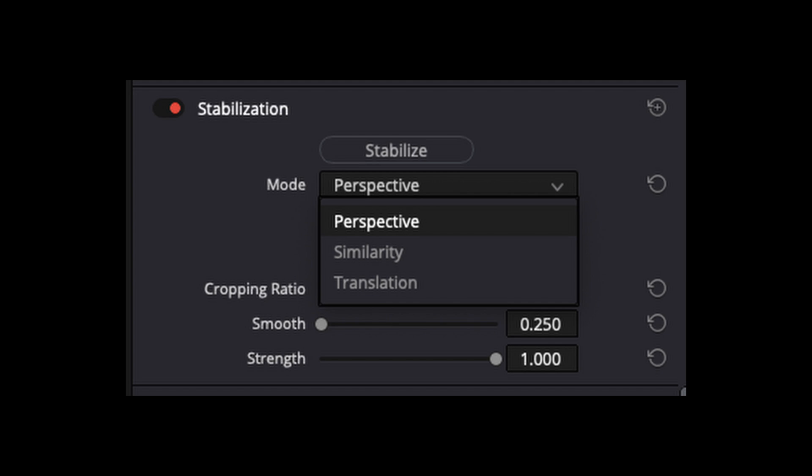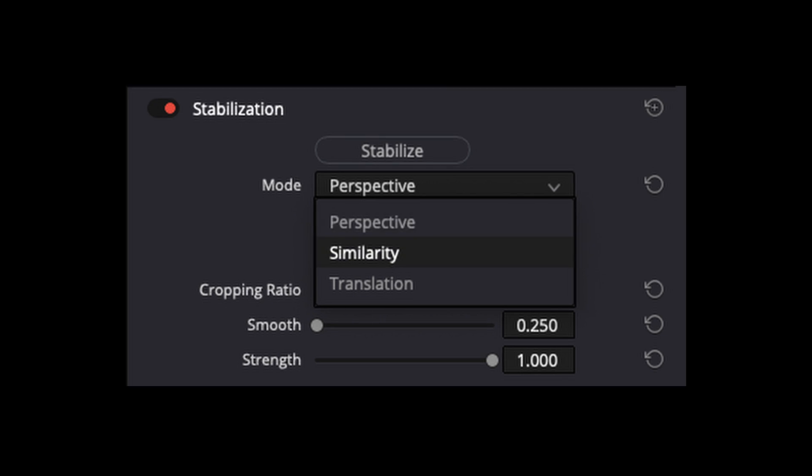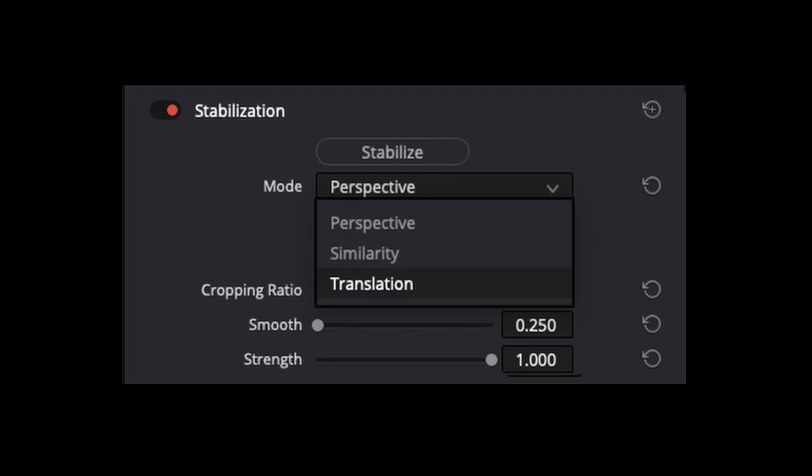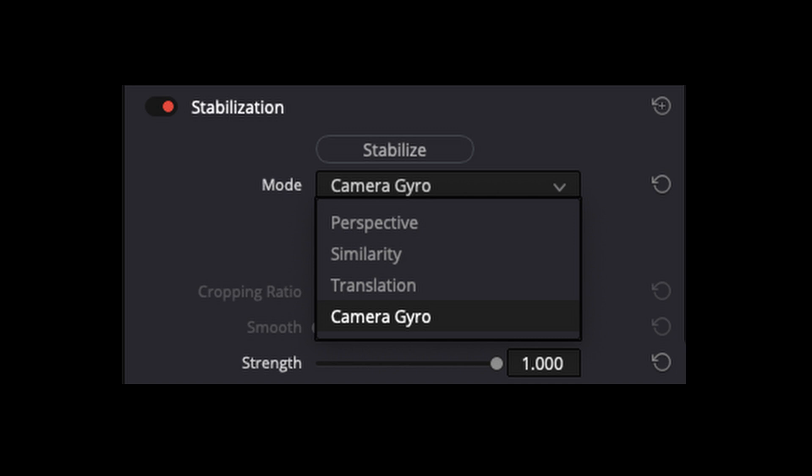The stabilization modes are perspective, similarity, translation, and part of the studio version is camera gyro. Let's take a look at them in action.